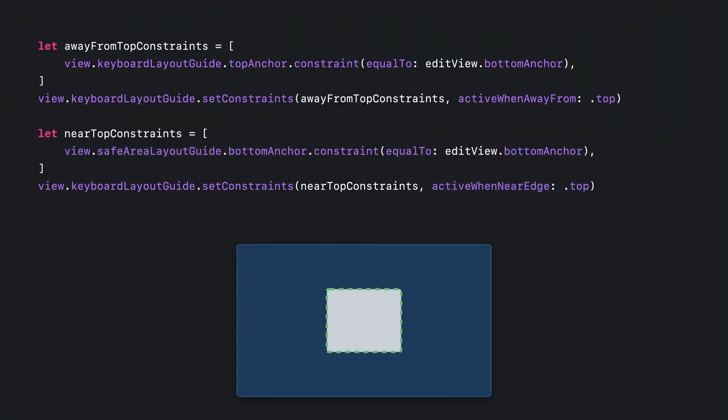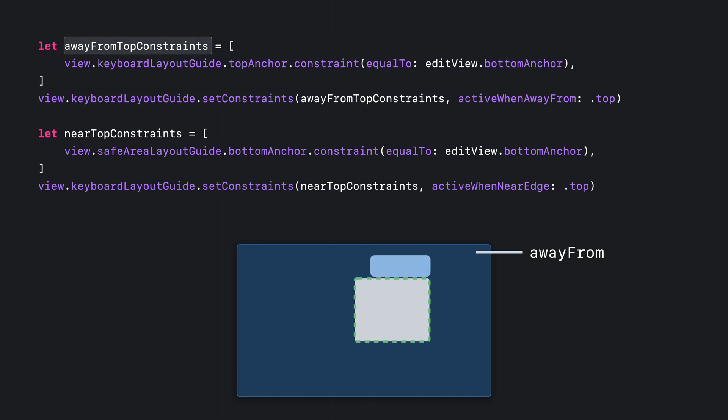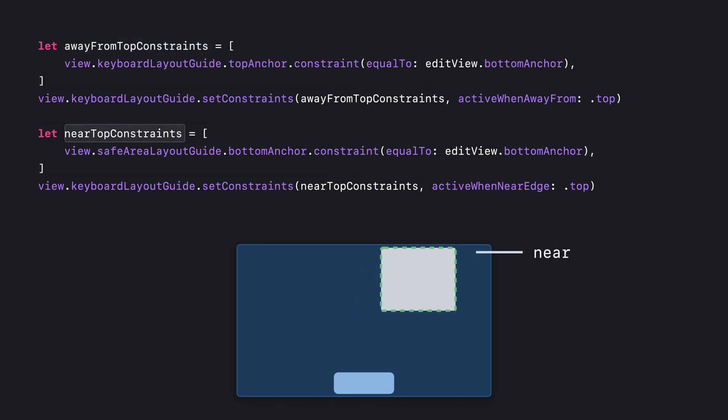Here's the guide and the edit view. It's currently away from top, so the away from top constraints are active. But as you move the guide closer to the top, the away from constraints are deactivated, and the near top constraints are activated, dropping it down to the bottom of the view. When we're back away from the top, the reverse happens.